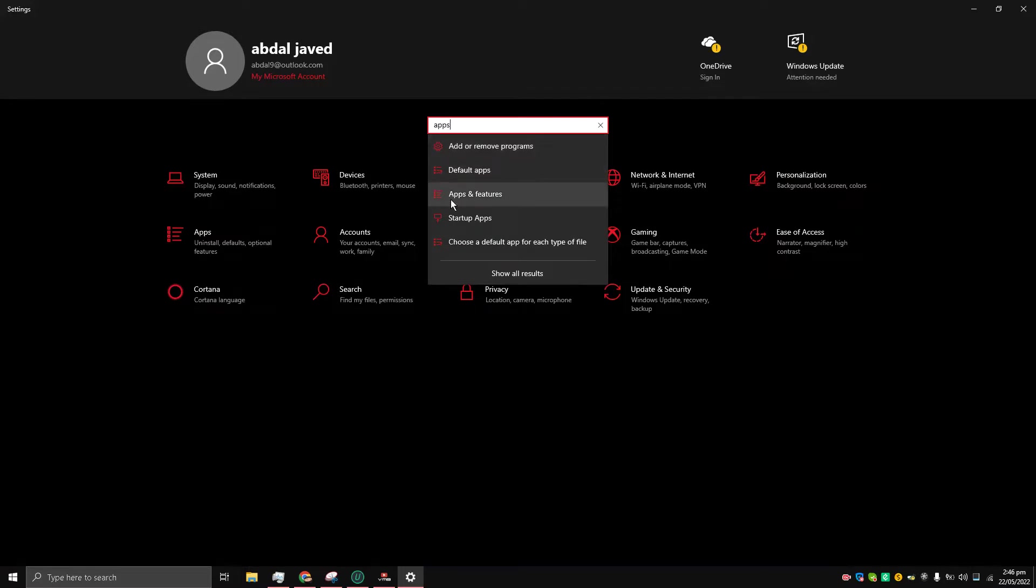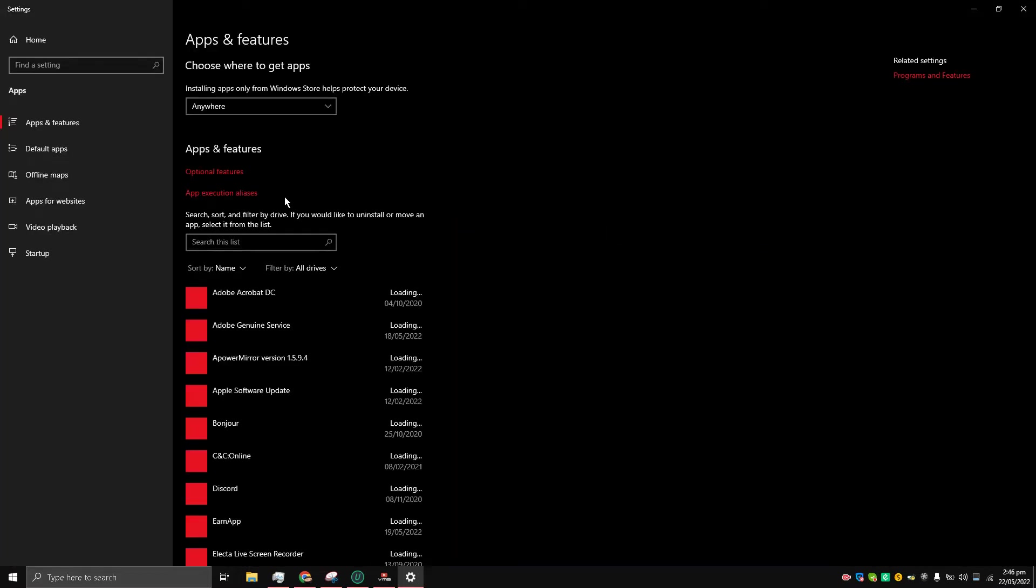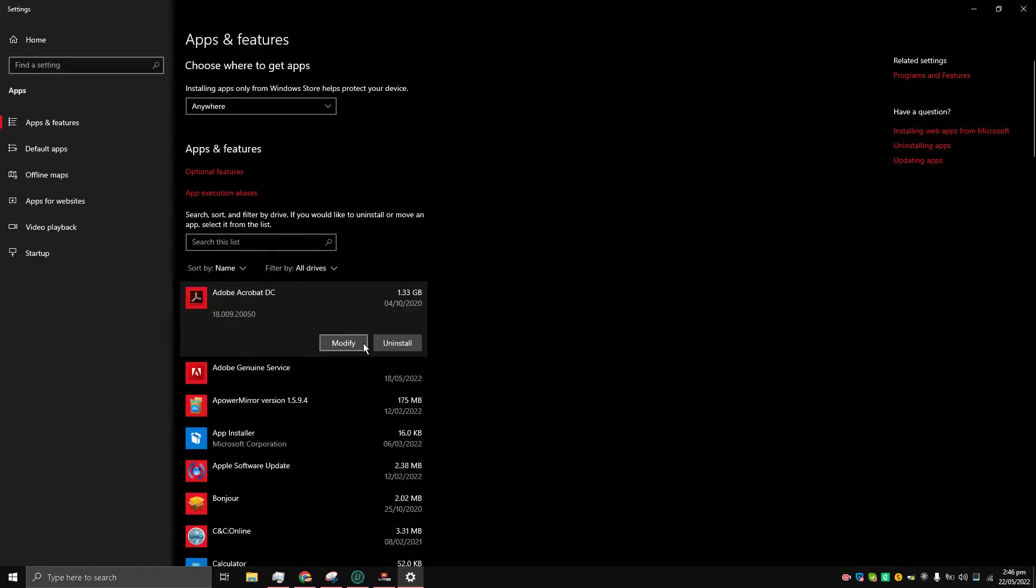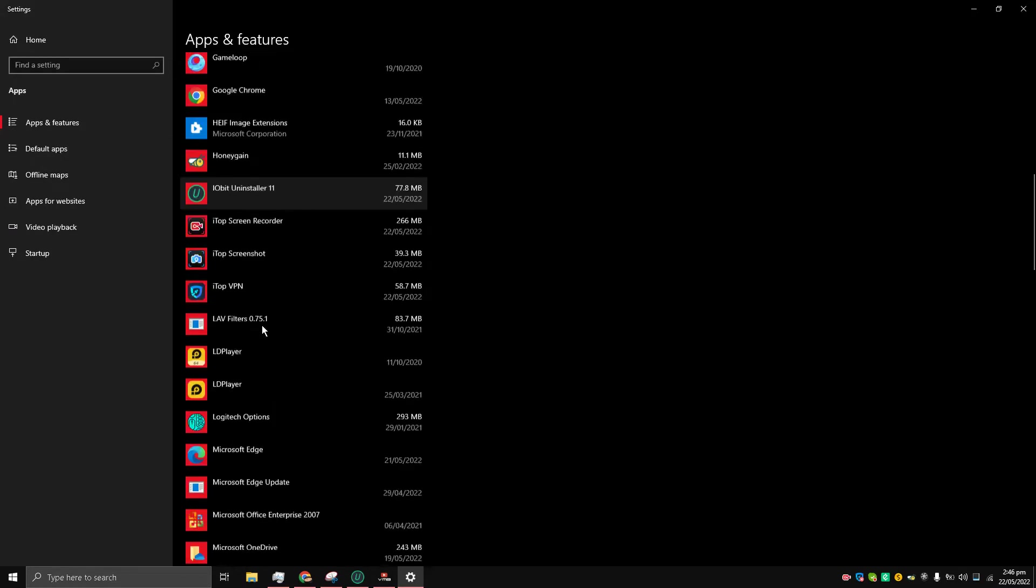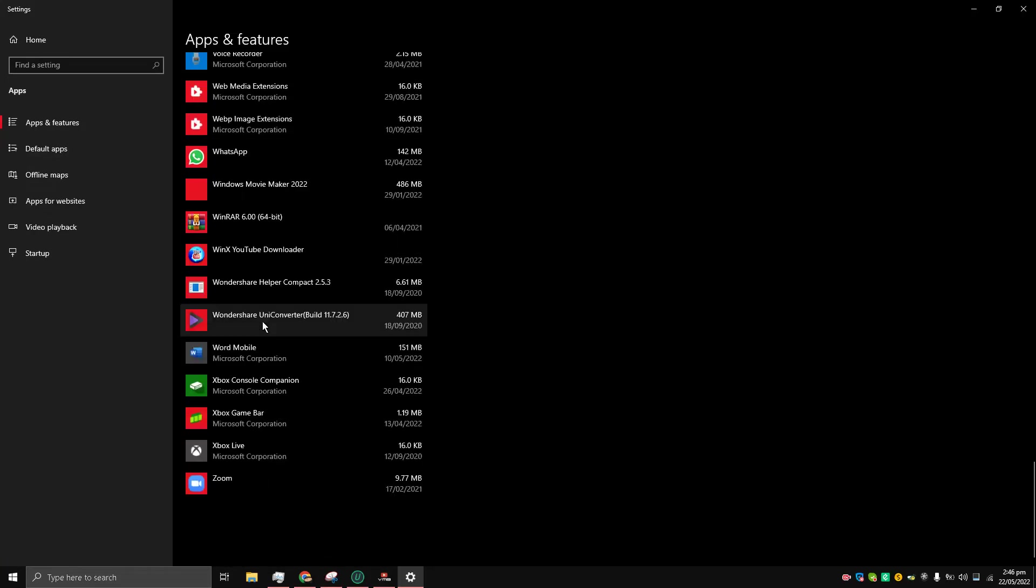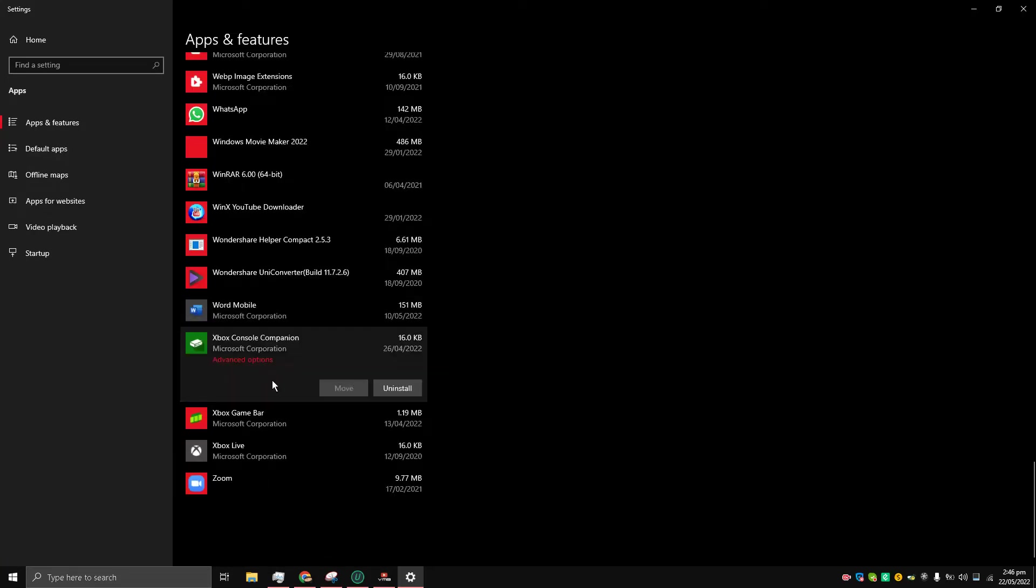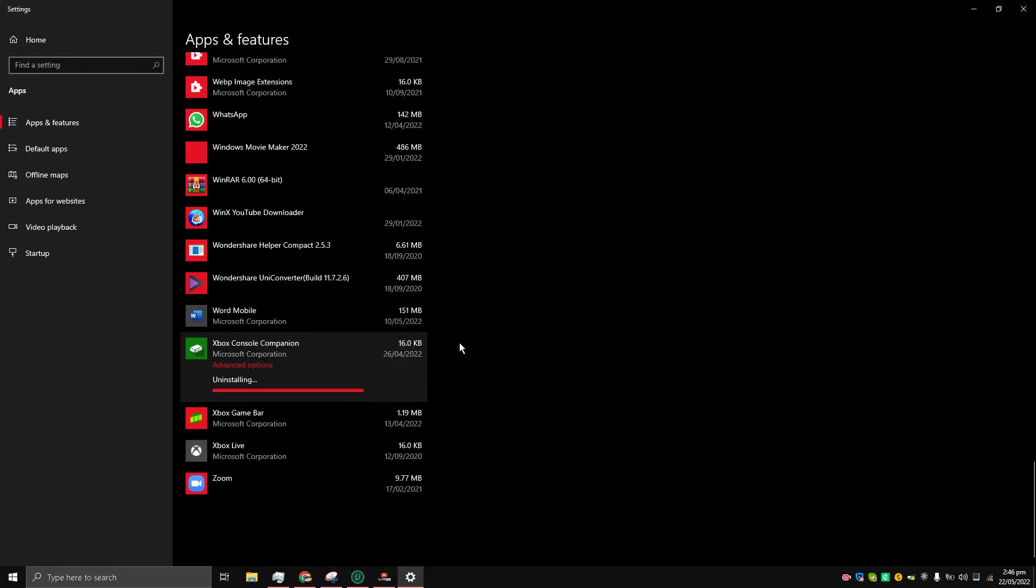Go to apps and features. From here I can uninstall Adobe Acrobat DC as well. Uninstall, look at this. So what I'm going to do is uninstall this Xbox console companion from here just to show you guys.